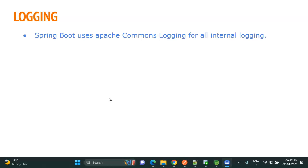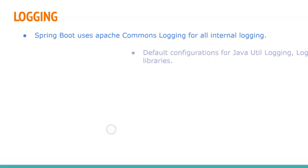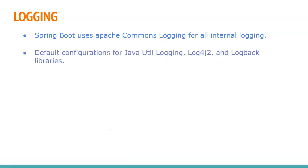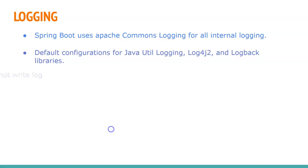Spring Boot uses Apache Commons Logging for all its internal logging, but we can use our own for our application-related logs. Spring Boot provides default configuration for Java Util Logging, which comes with JDK by default, and Log4j2 and Logback libraries.